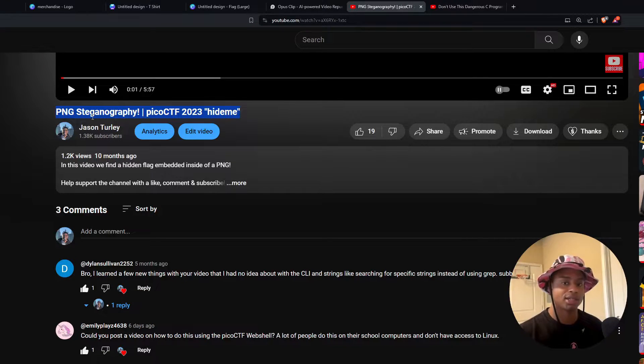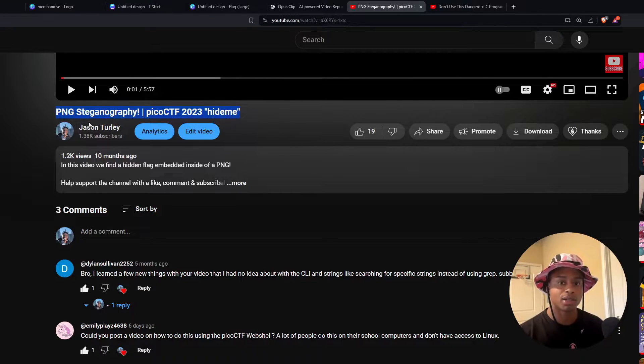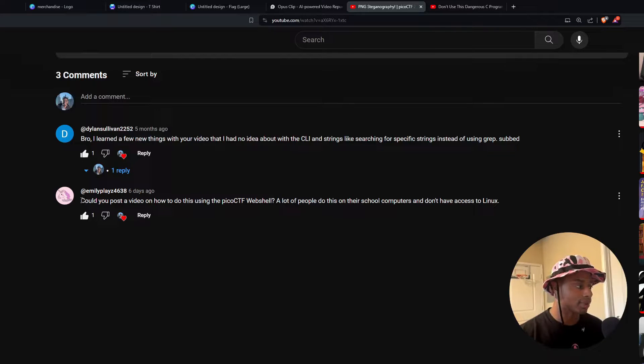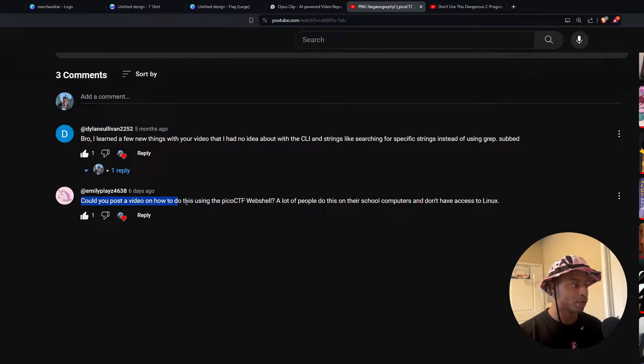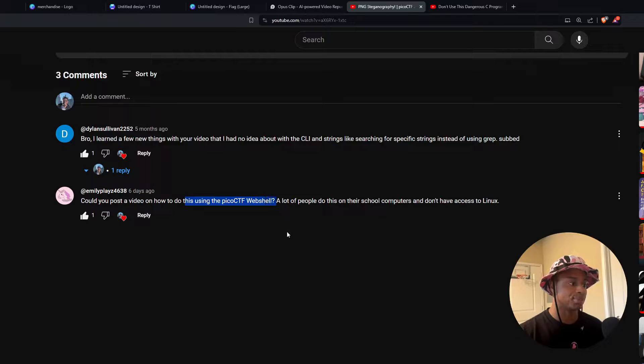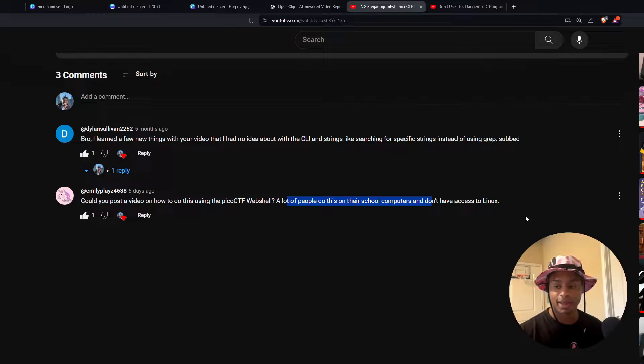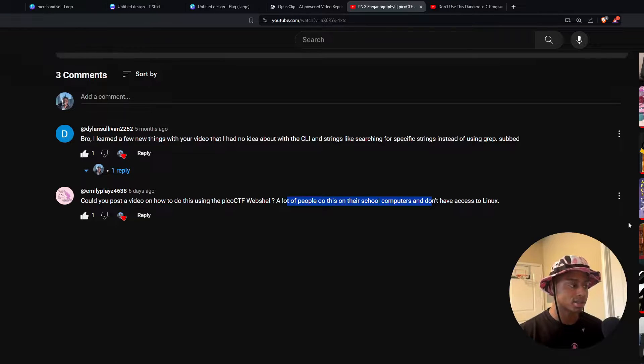this PNG technology challenge from TryHackMe because someone recently commented, hey, could you post a video on how to do this using the PicoCTF web shell? A lot of people do this on their school computers and don't have access to Linux.